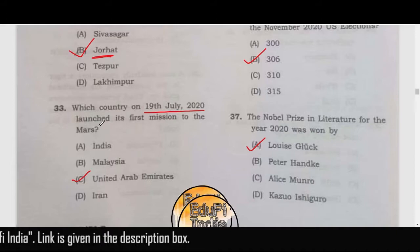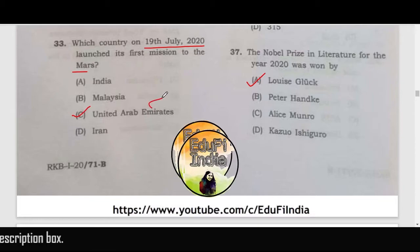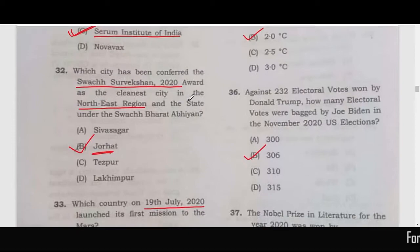Which country on 19th July 2020 launched its first mission on Mars? It is the UAE, and the mission name was the Hope Mission.